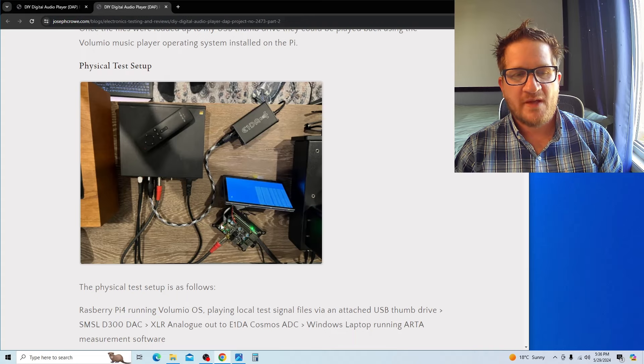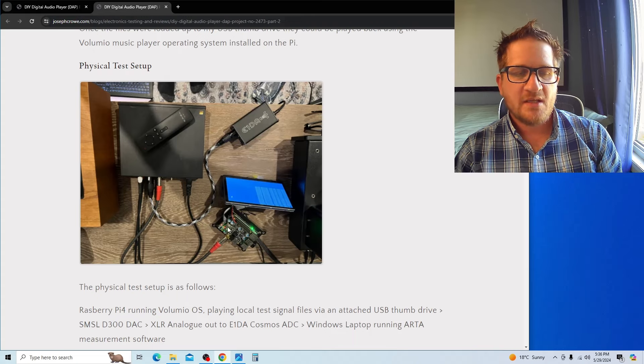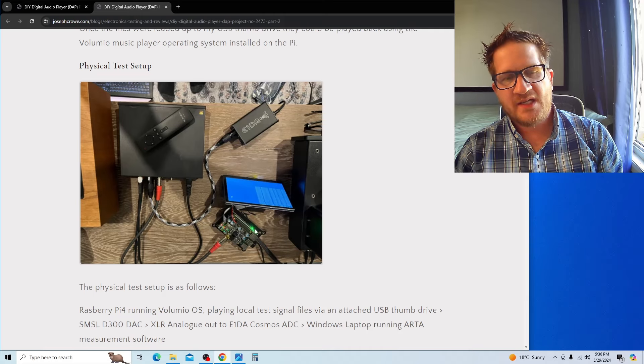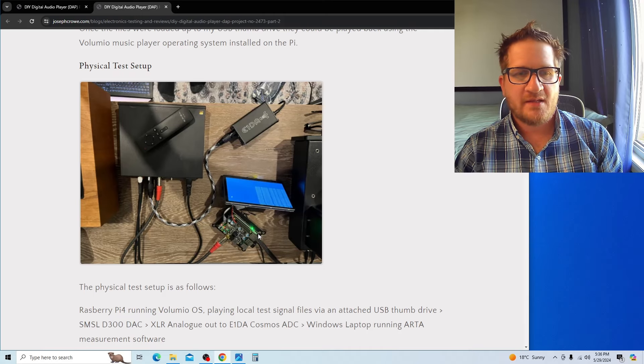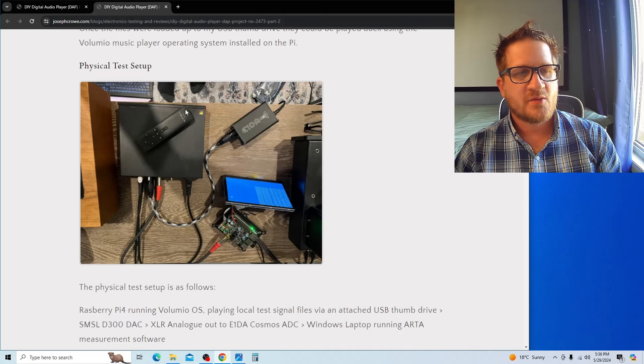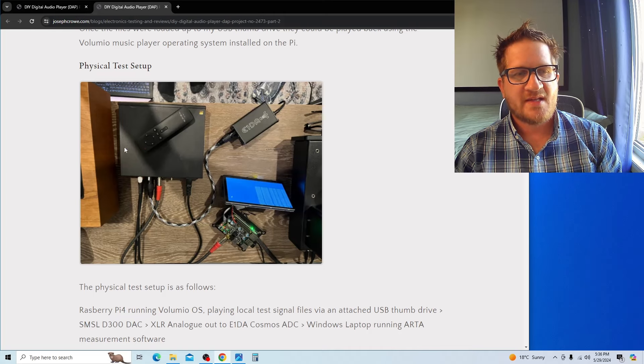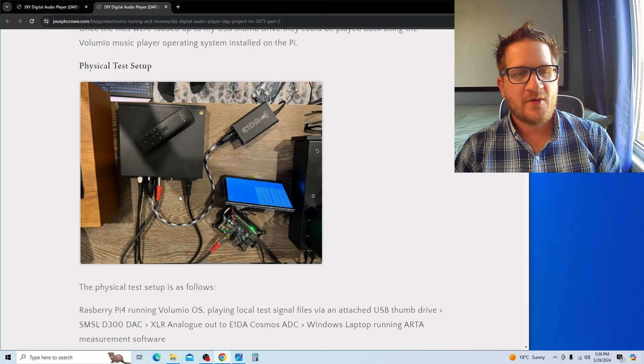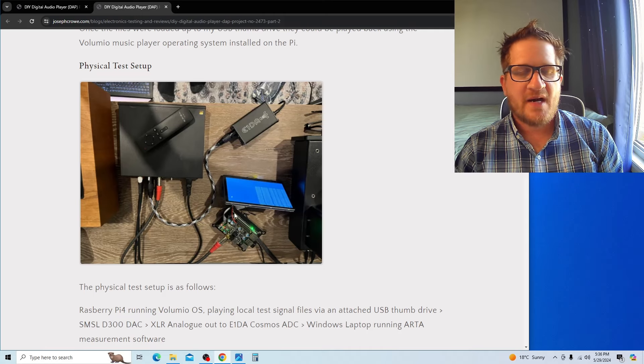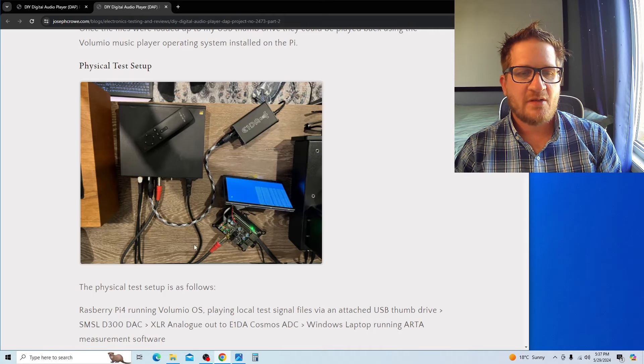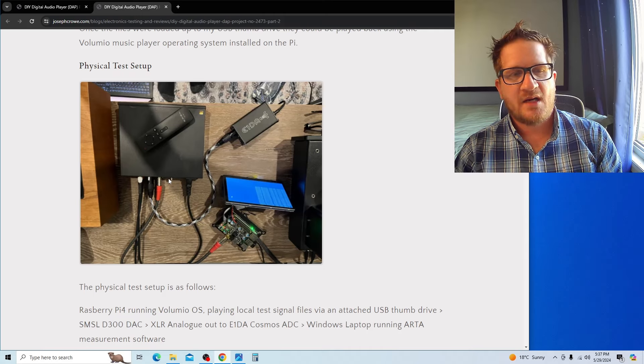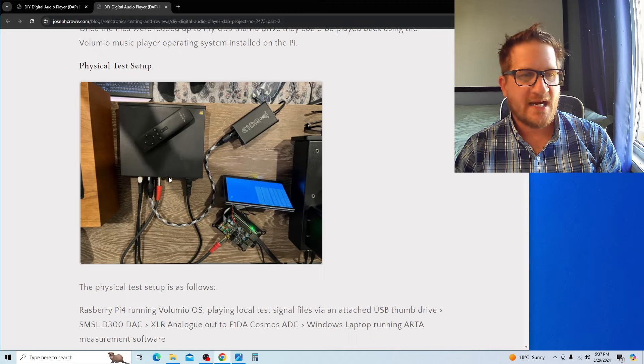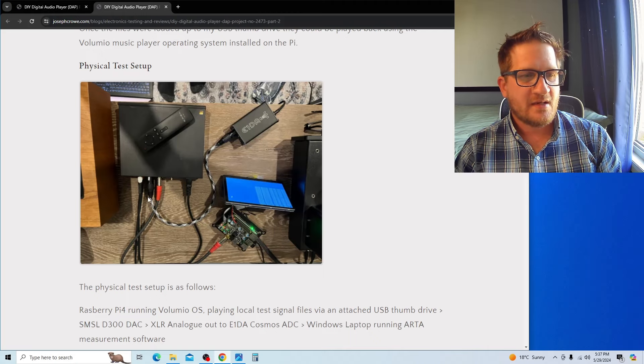Test setup B is to evaluate the Raspberry Pi on its own without the Ian Canada 20B top hat. It's going to send audio out via USB to the DAC. We're using the DAC in both test setups, but with the Raspberry Pi on its own it's sending out via USB into the USB input on the DAC.